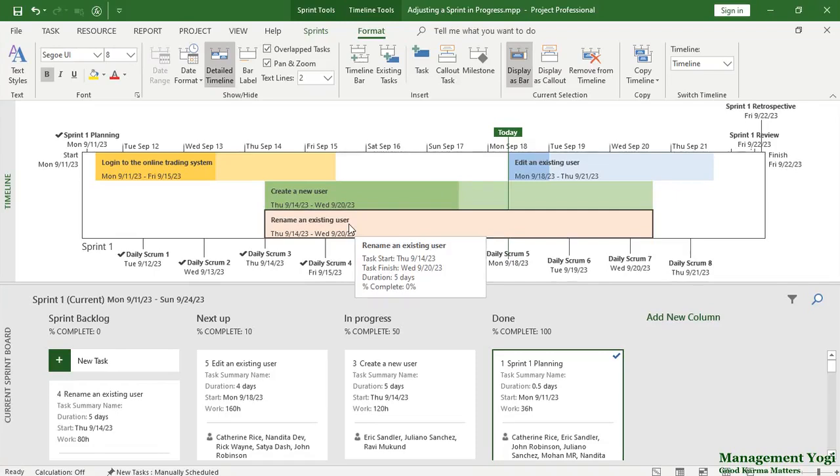This is a very useful view. You can create this view in a matter of seconds using your MS Project Agile software.